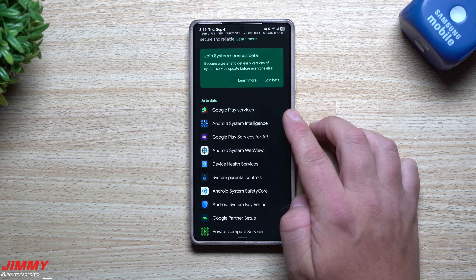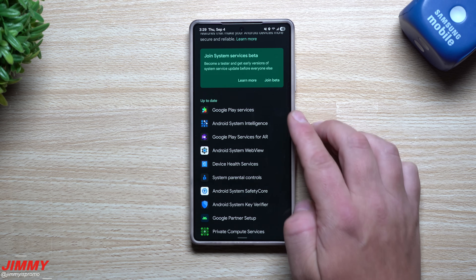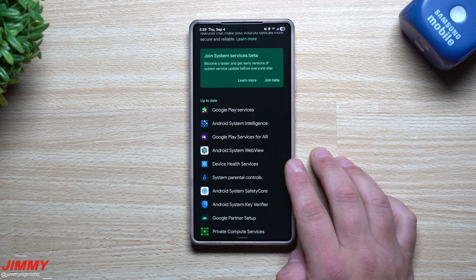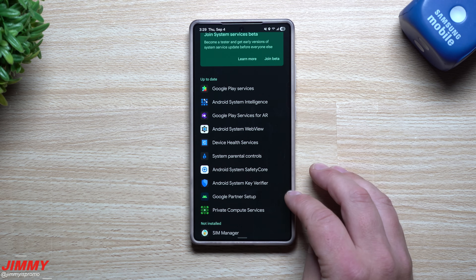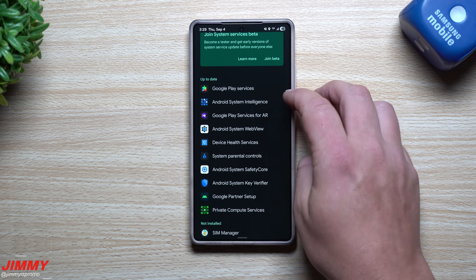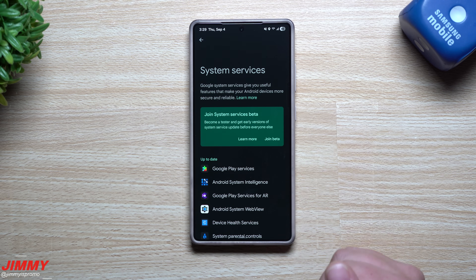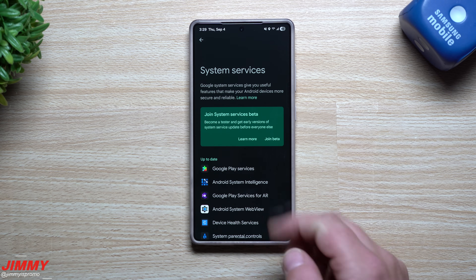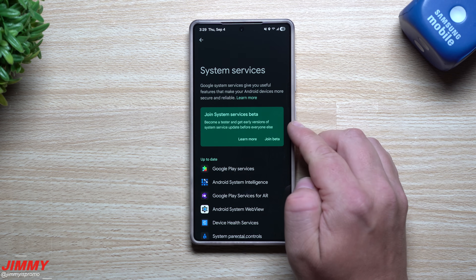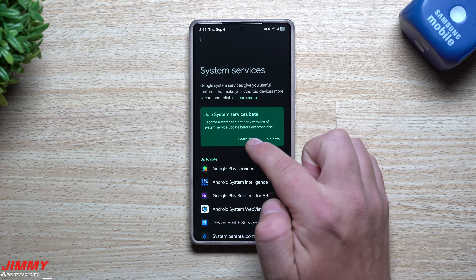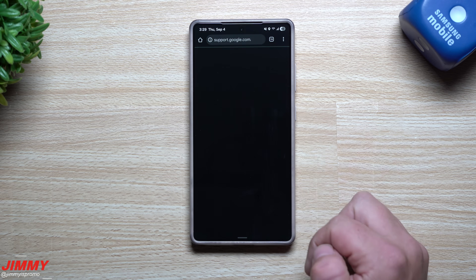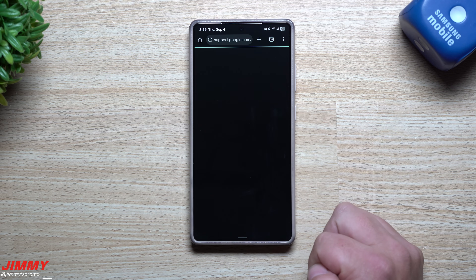Maybe this is a way for me to get the latest version of Google Play Services before anybody else. You also have Device Health Services — there's a lot of stuff going on here that I do want to test out and take a look at.